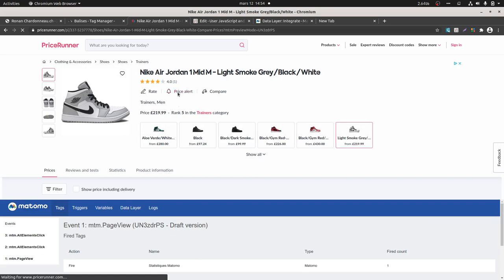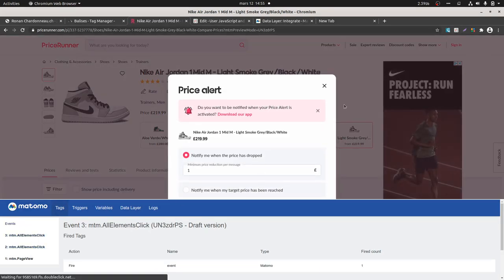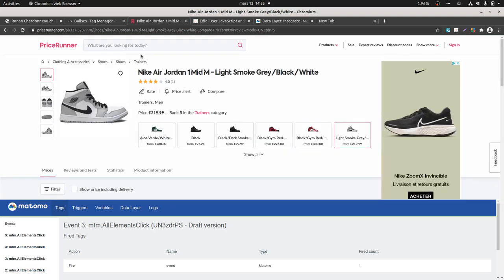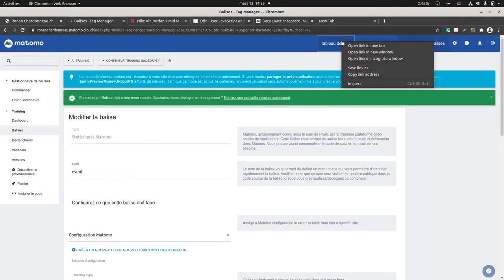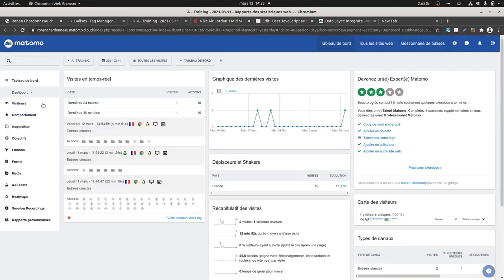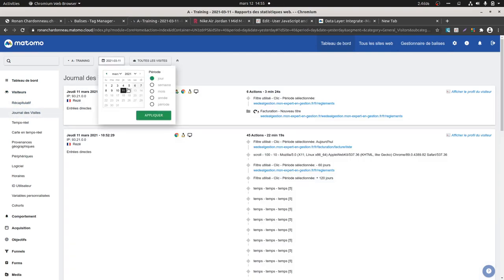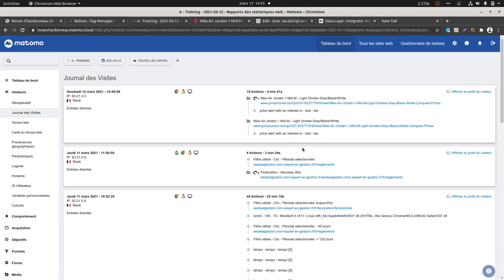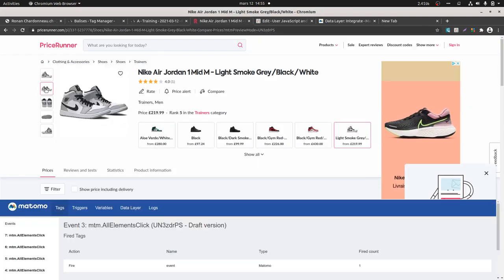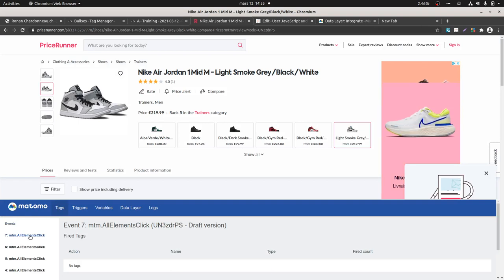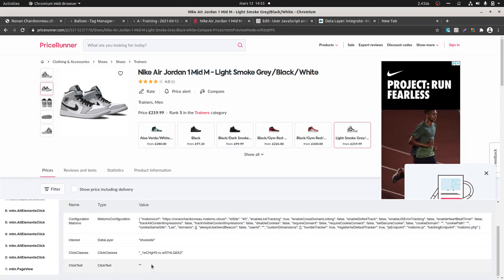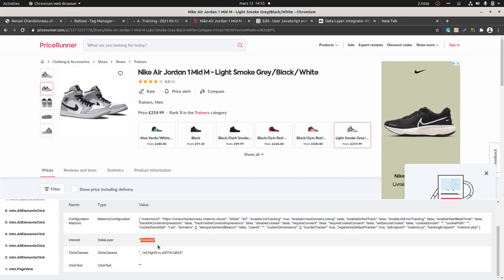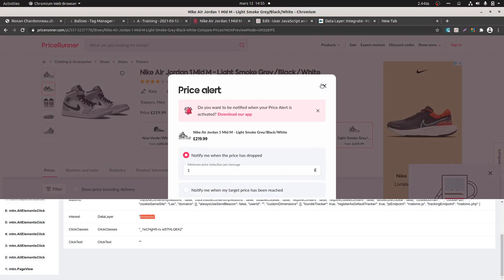Okay, I click over here — element click fires. It works at this step. It doesn't yet contain the information I wanted. There's an 'interest in' but interest in nothing, as I haven't yet clicked on the shoe. But now if I click over here on the shoe image, I get my element click — no tag triggered, but the 'interest in' data layer with 'shoe side' has been filled in.